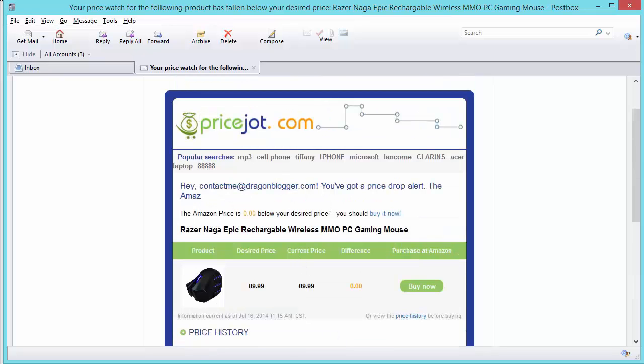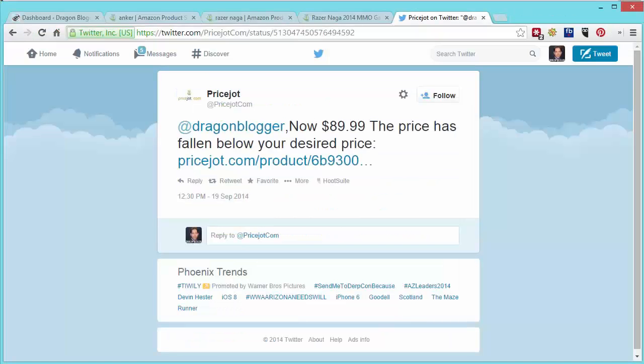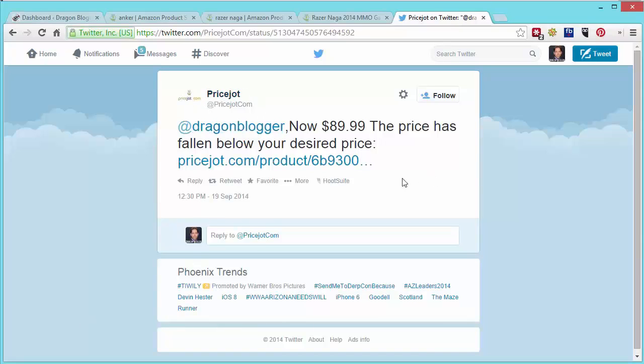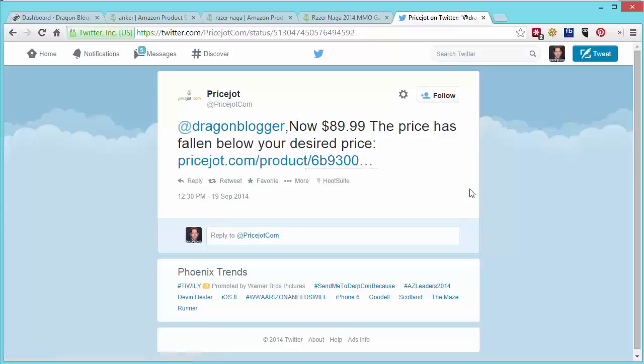I also saw that it triggered an alert on Twitter and this comes in as a reply not a direct message because most people don't pay attention to direct messages anymore on Twitter. So you can see PriceJot hit me up at DragonBlogger now $89.99 the price has fallen to or below your desired price alerting you that the product basically reached the price point you wanted or lower. And then you can basically go check it out and see if you want to buy it at that time or continue with your monitor there.